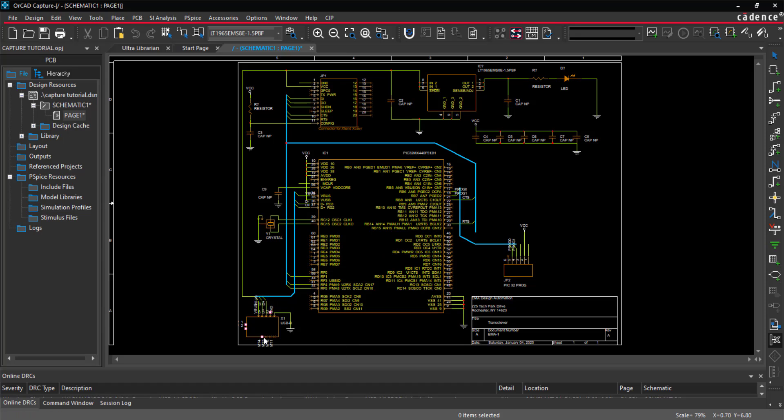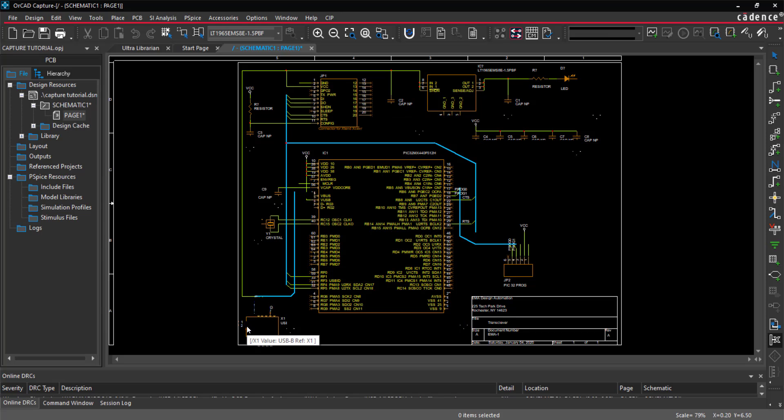The schematic is now wired. Join us in the next video where we will add net aliases.